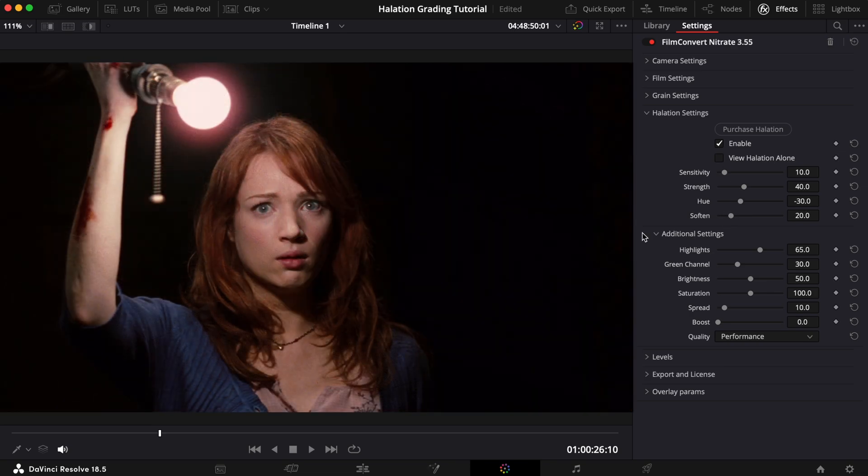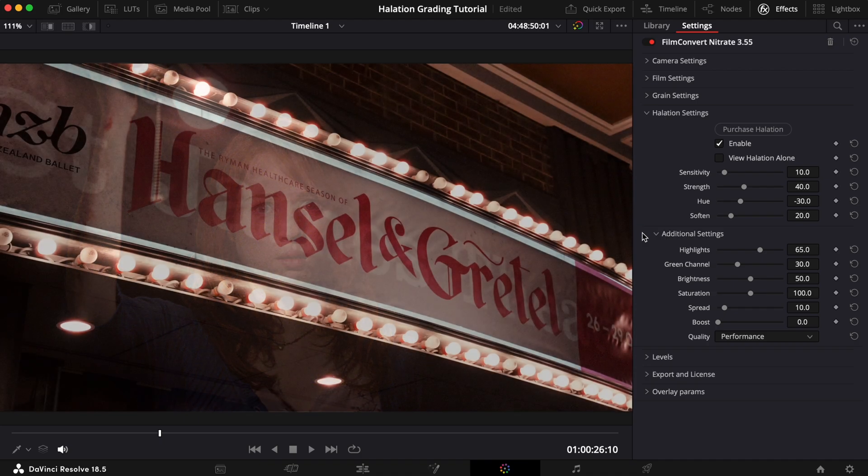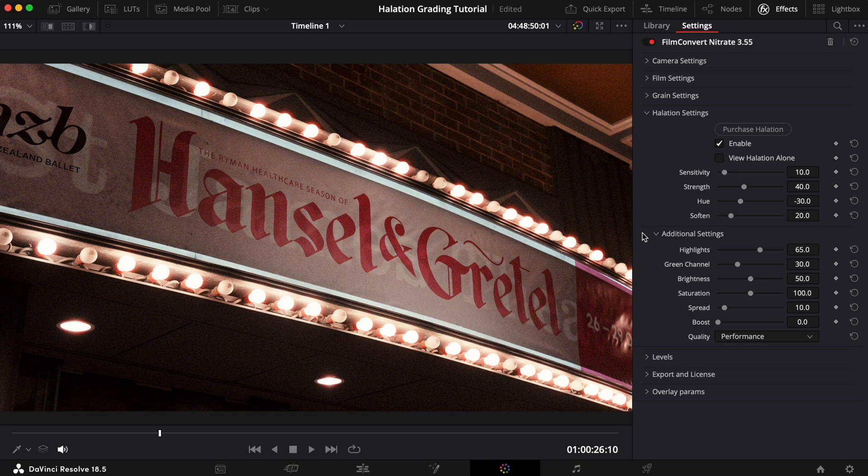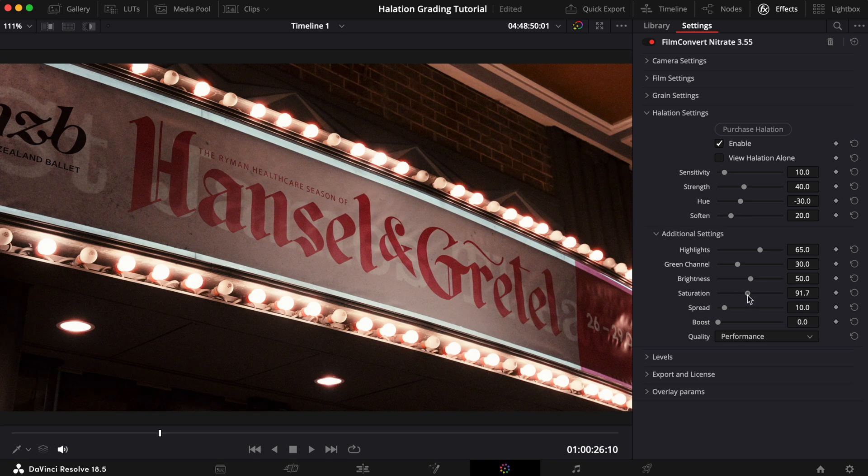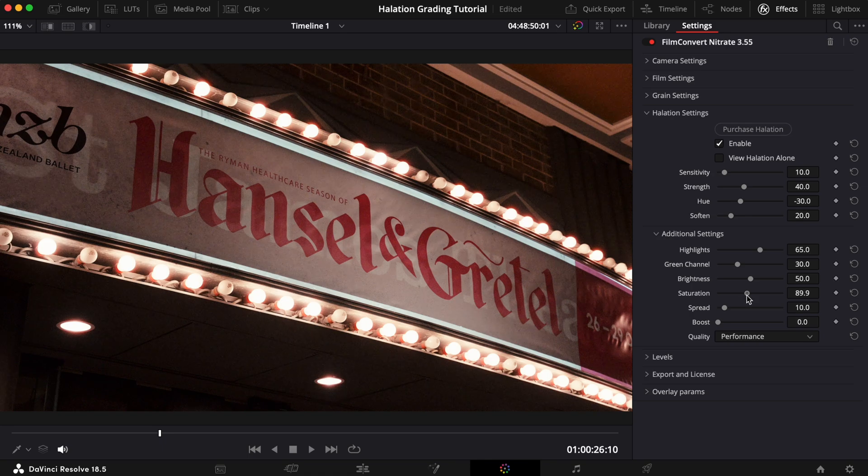Right, we're almost there. We just need to make one quick alteration to the additional settings to finesse the effect even further. We'll bring down the Saturation slider ever so slightly to help create the delicate effect we're after.